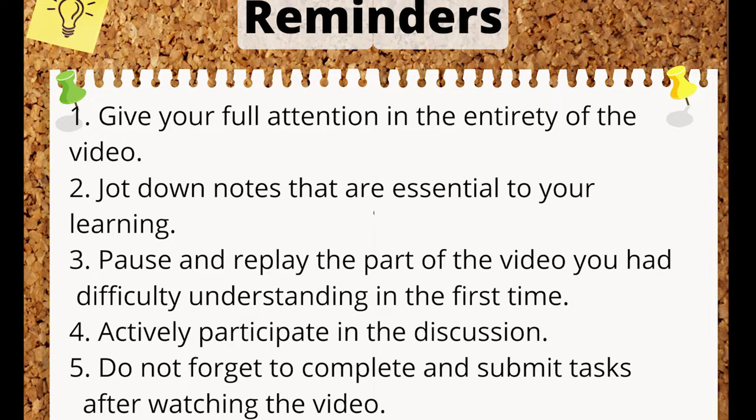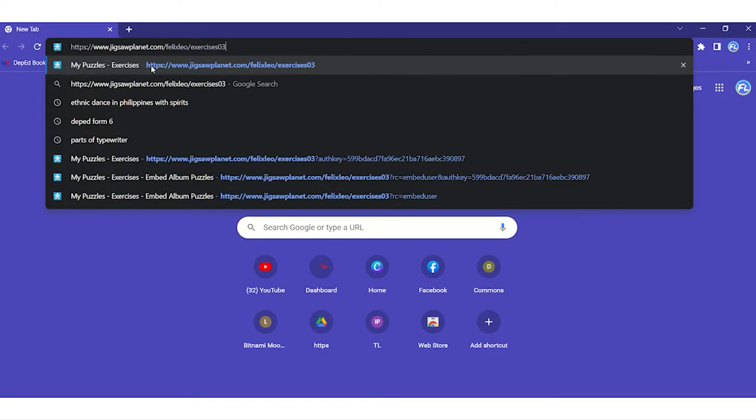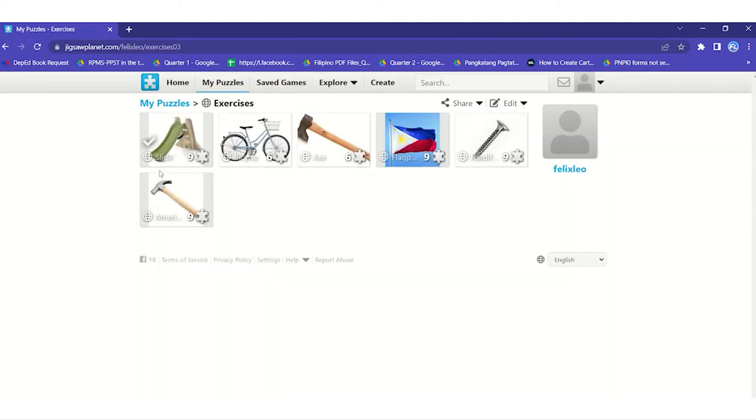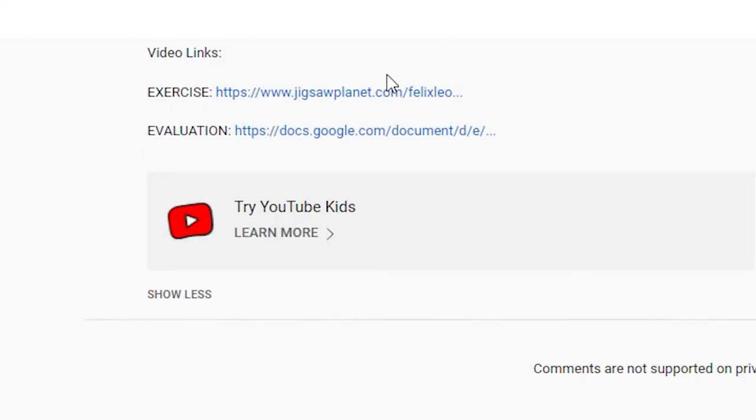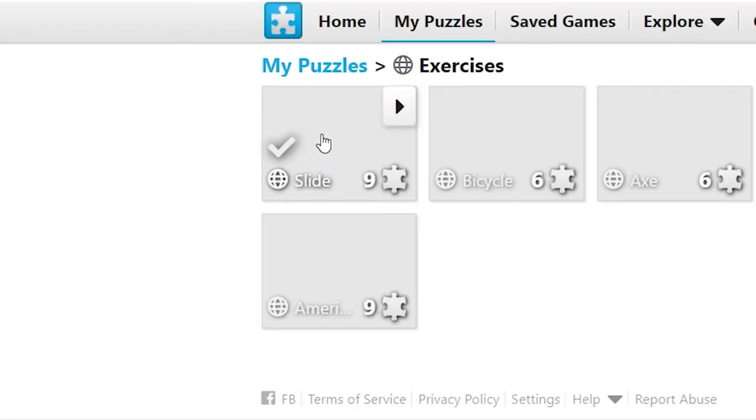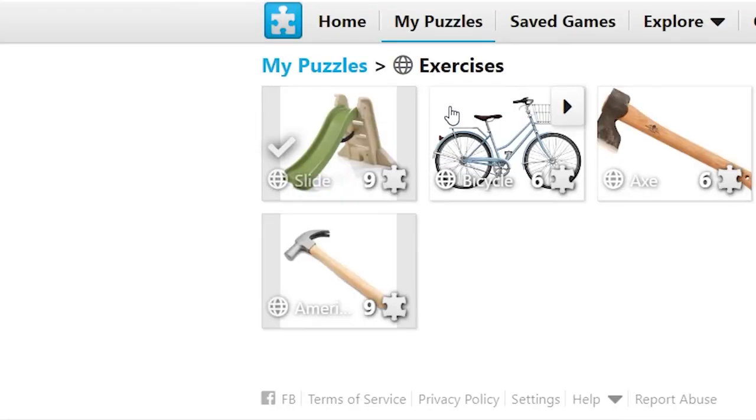Now we are set to go. Together, let us answer the following puzzles by using the link provided. You may type it in your search engine's URL or click the exercise link in the description below this video. Use the link to personally engage with the app and get your score. You may also resort to answering puzzles orally alongside this video. You have 20 seconds to answer each item.